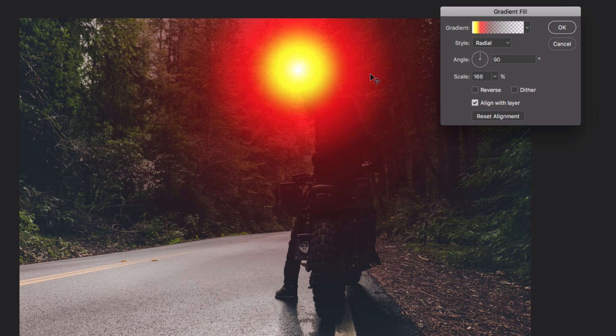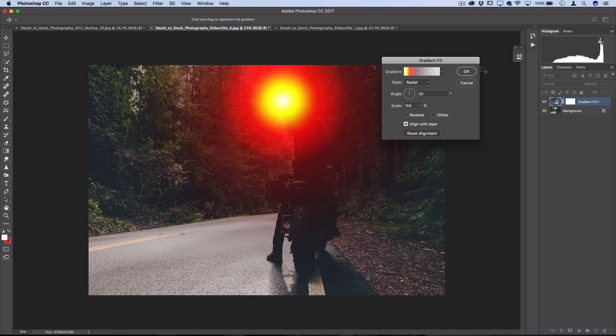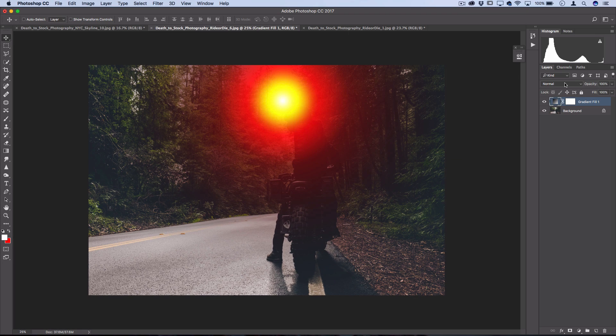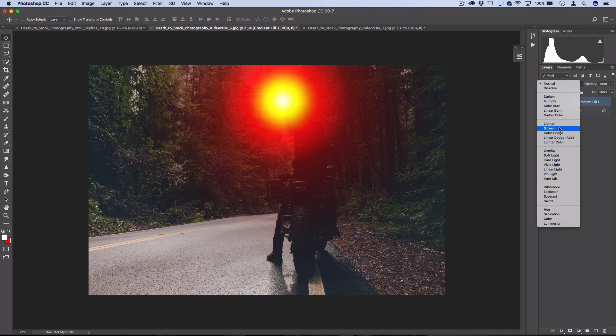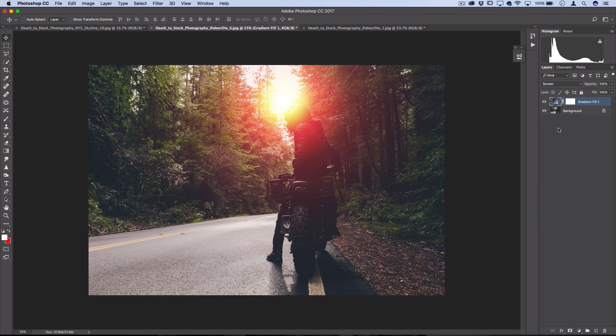So once you're happy with the positioning and the color and all that, press OK, and then all you have to do is set the blending mode of this layer to screen.